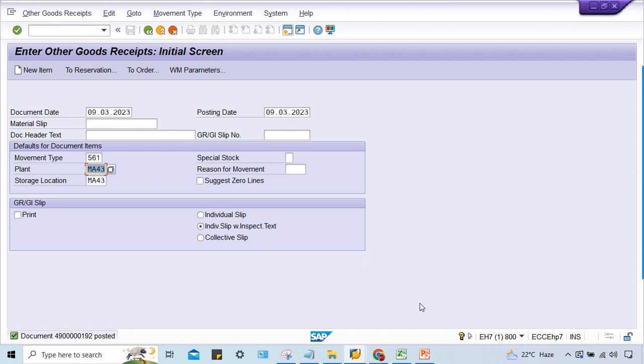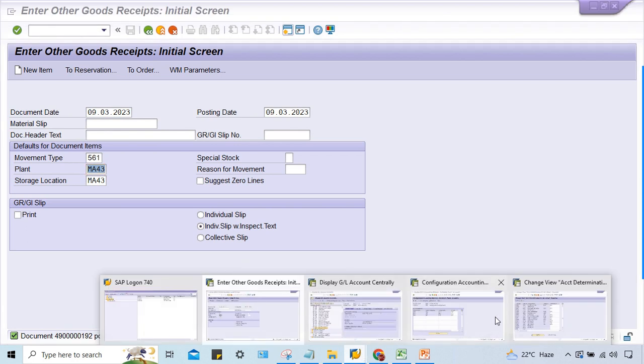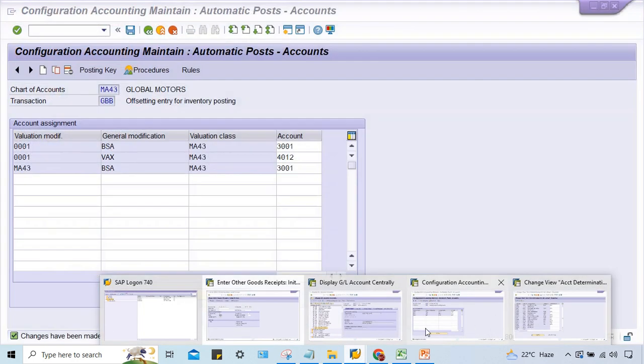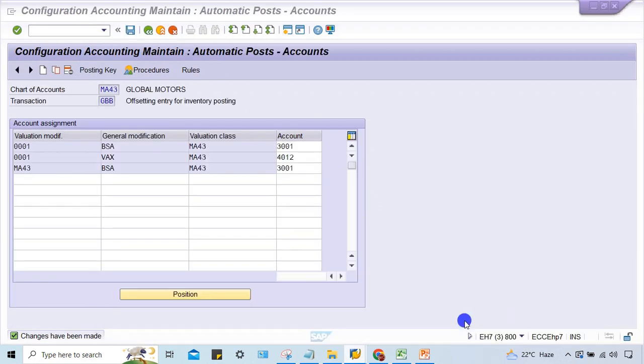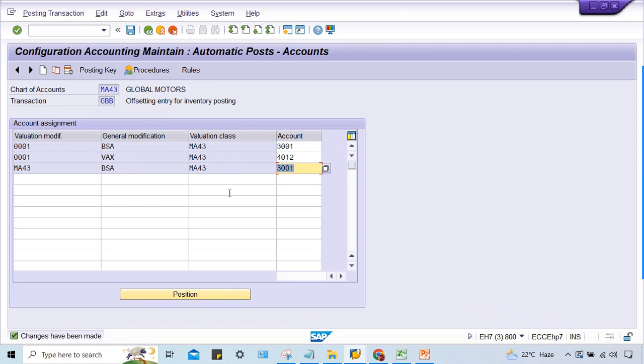Valuation grouping code and valuation modifier, both are the same. This setting was missing. In most cases, if you talk about account determination, sometimes people don't assign the account here. In that case, if account itself is not assigned, then you have to assign the GL account. But since GL was already assigned, but the valuation modifier was different, that is why the error was there. So this is the solution for this error.